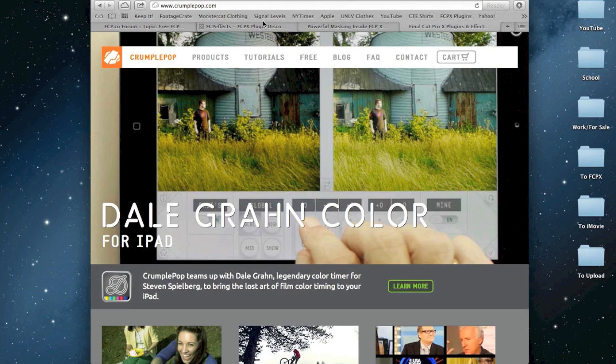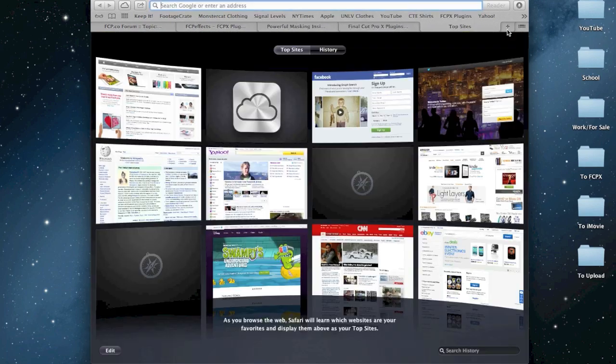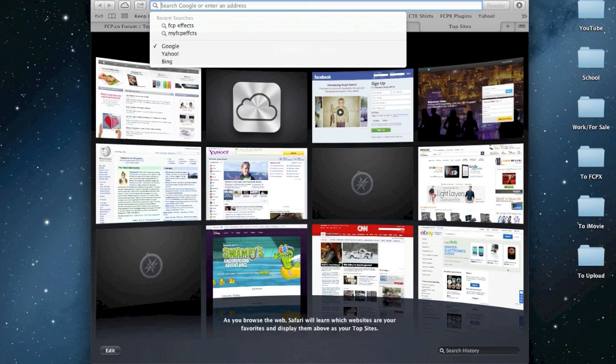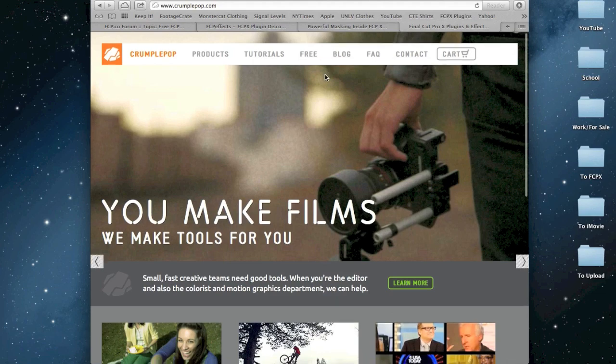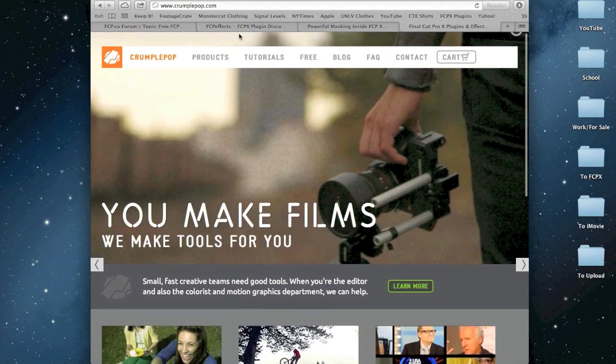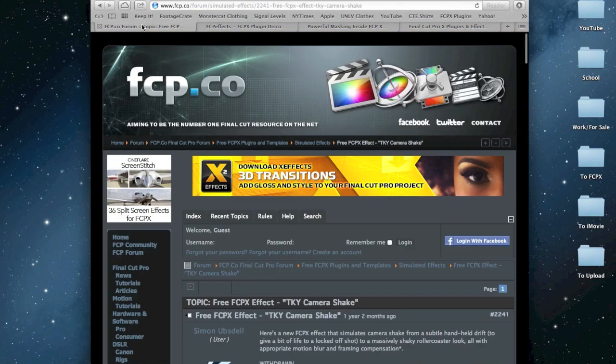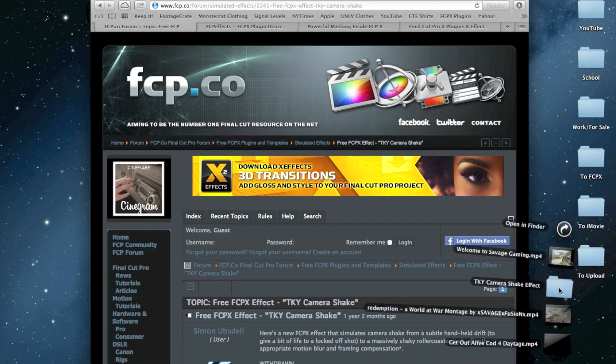Anyway, so you can get all these effects. You can also use, you know, the Pirate, what? No, don't use the Pirate Bay. Anyway, yeah, see, you know, all these great effects and plugins. And some of them, like I was saying earlier, are like this.